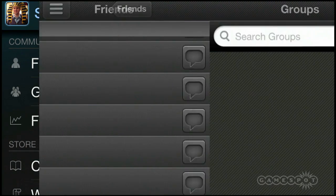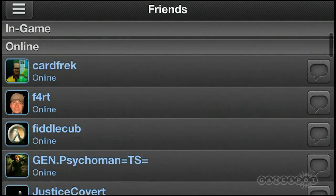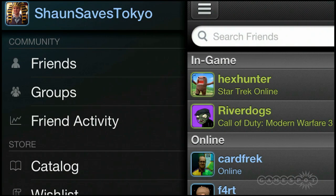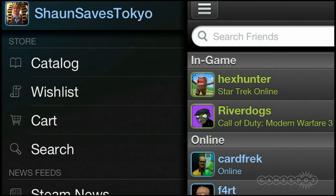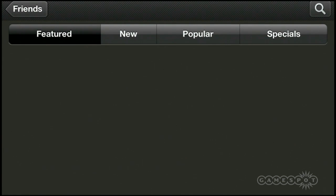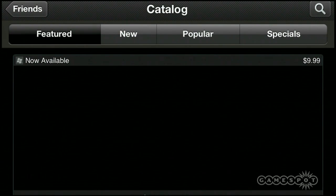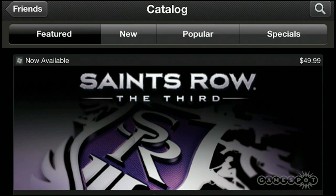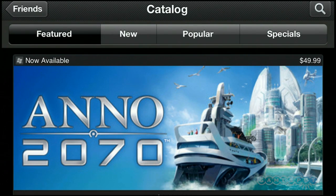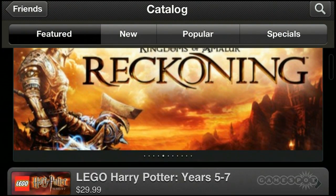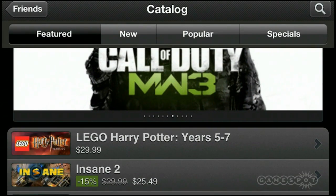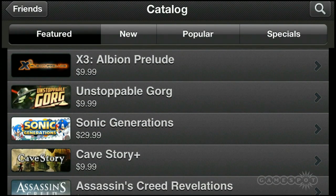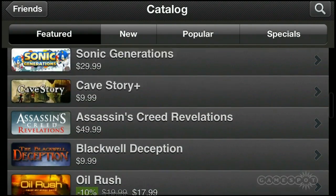It's got group functionality right there — I don't actually belong to any groups myself. It's also got your friend activity as well, and the cool thing about this is that it's got the entire Steam storefront on it, which is pretty awesome if you hear about some crazy new Steam special and you want to buy the game but you don't have access to your computer. It's got the normal Steam front page top slot so you can see the big promoted games, and you can sort by featured, new, popular, specials, that sort of thing.